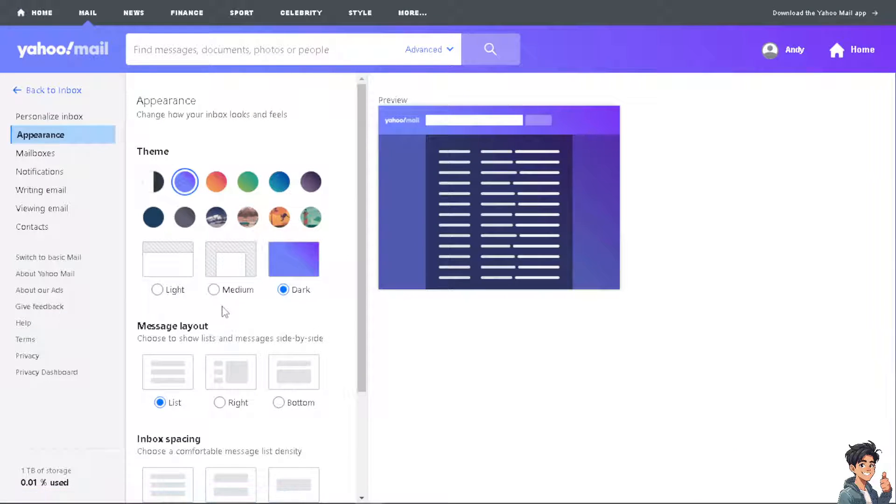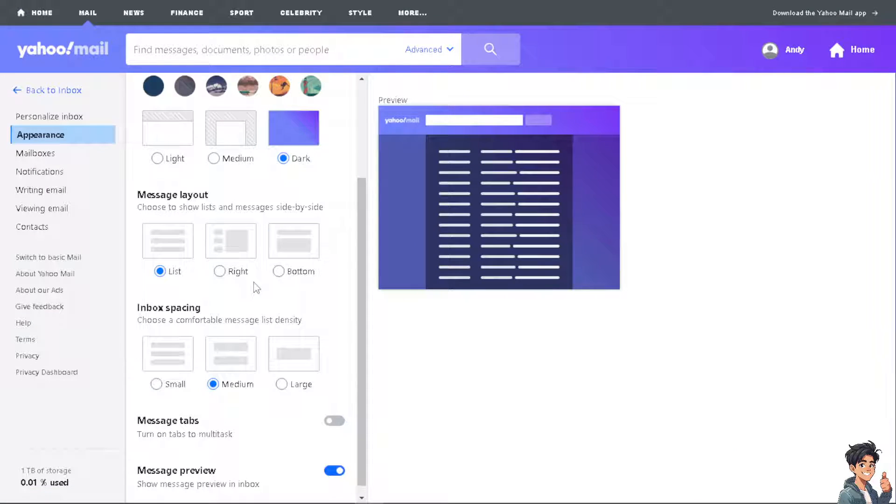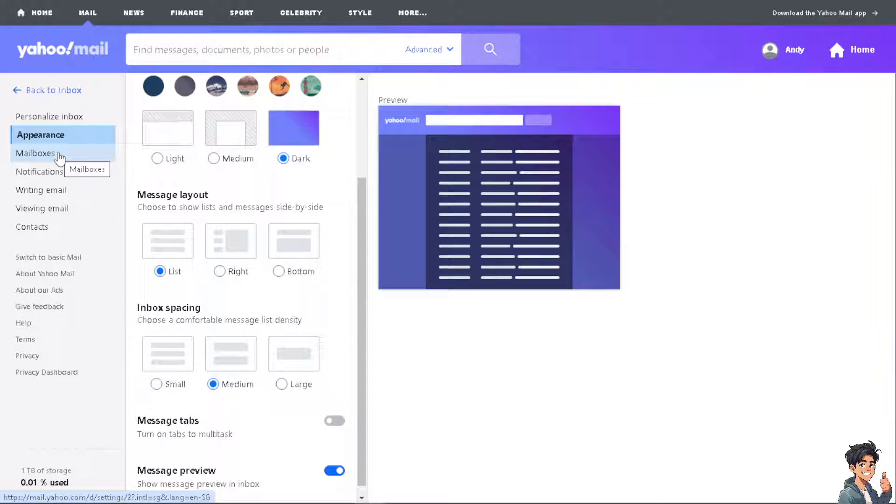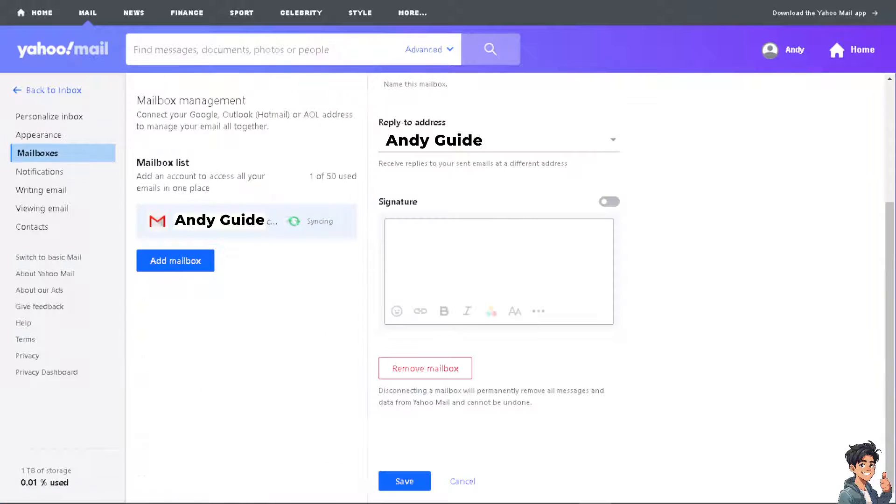Once you are here, all you have to do is click on the mailboxes just under appearance. Now once you are here in the mailboxes, when you hover down below at the bottom you would be able to see an option that says auto forwarding.